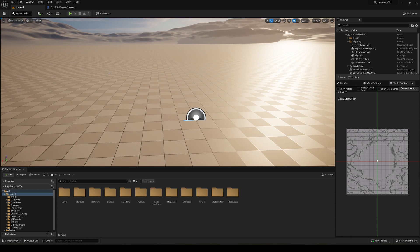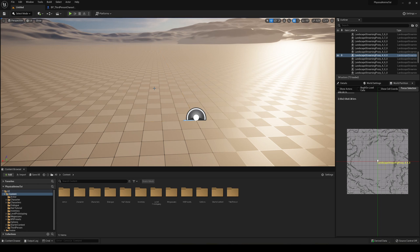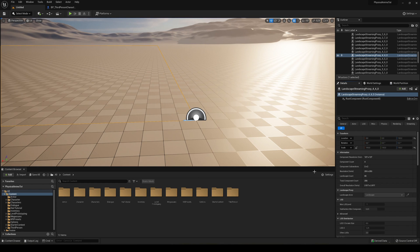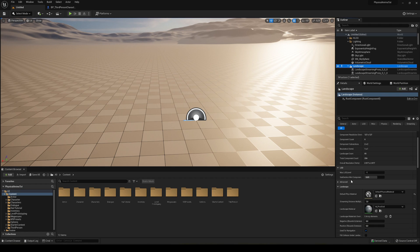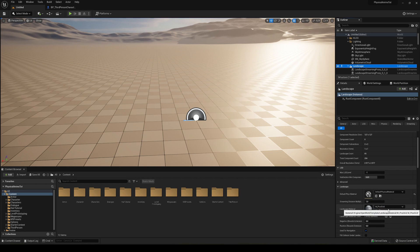Go ahead and select our landscape, then go into the details panel over here. We need to select the parent landscape. You will see that we have a landscape material. In this case, because it's the open world template, it will have a material already, but for you it will probably be empty or with one you created earlier.